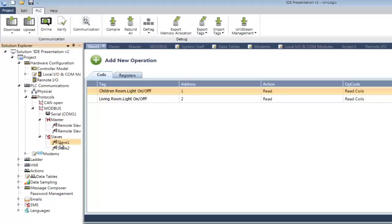In addition to protocols, UniLogic offers SMS messaging, emails, and a number of other communication methods. These are all subjects for separate tutorials.